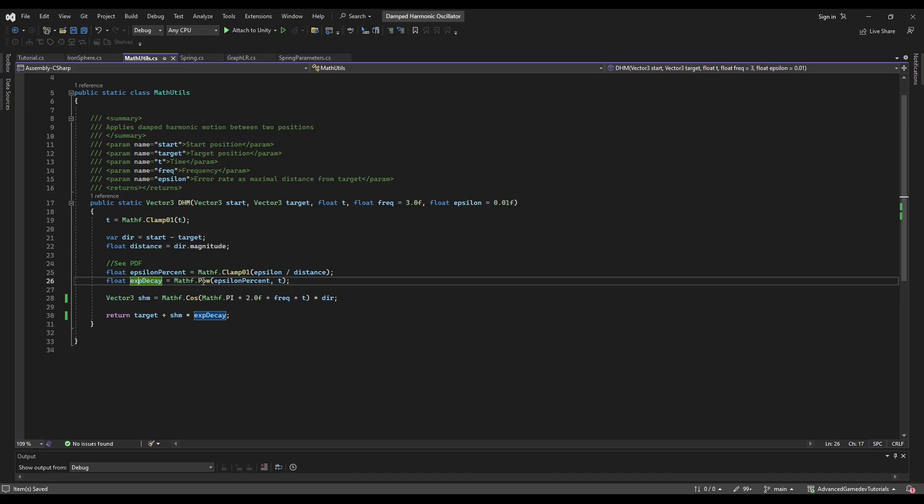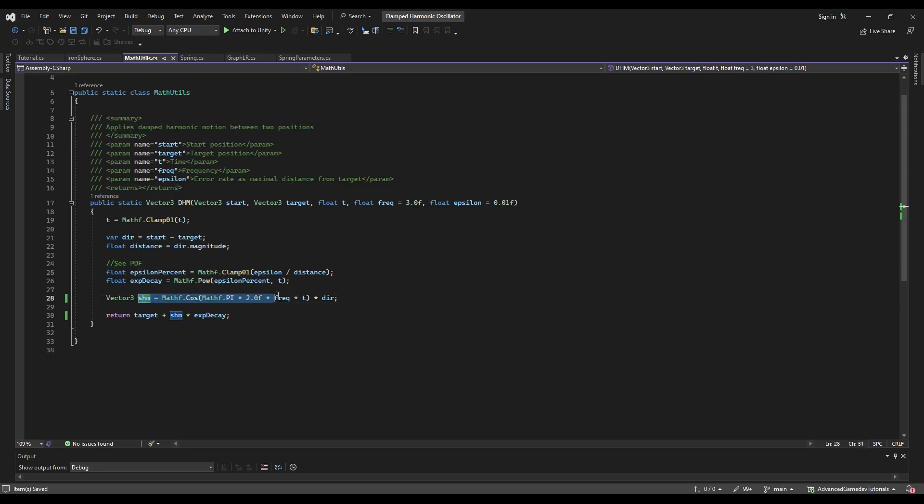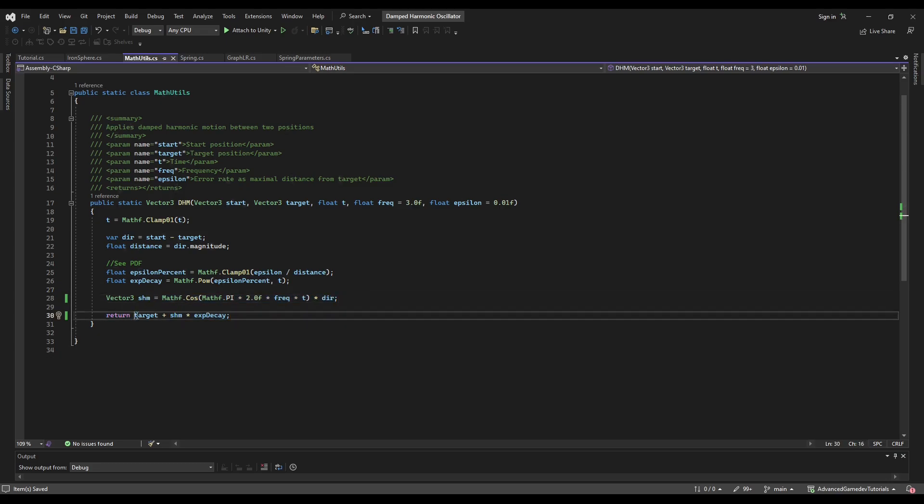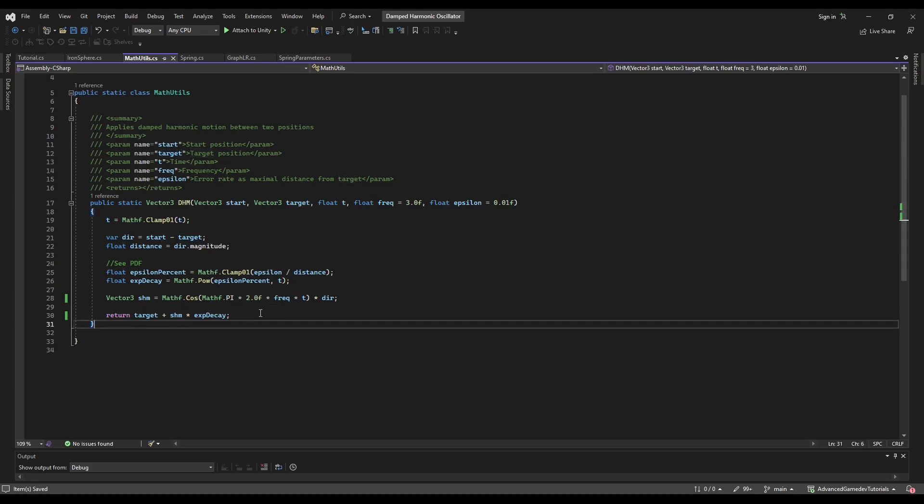So this is the implementation of the formula I showed you just now. Then we calculate the simple harmonic motion. And we simply multiply them together here. And we start from the target which is the equilibrium. And that is basically all.